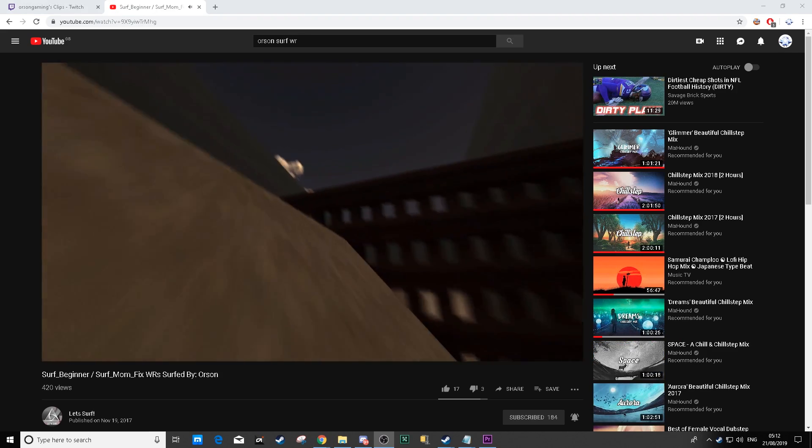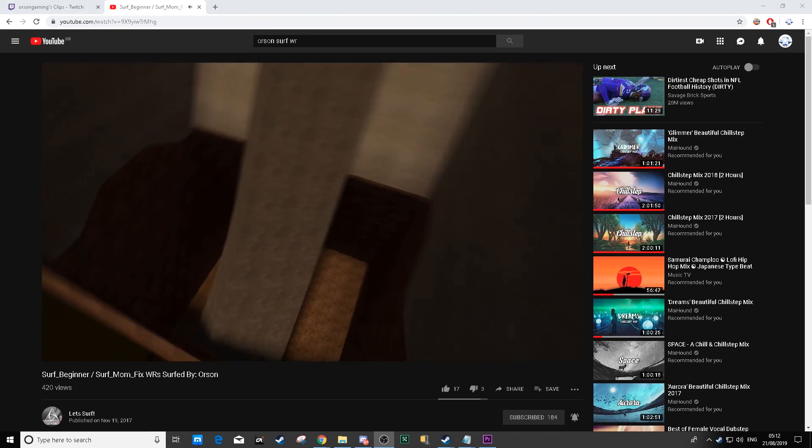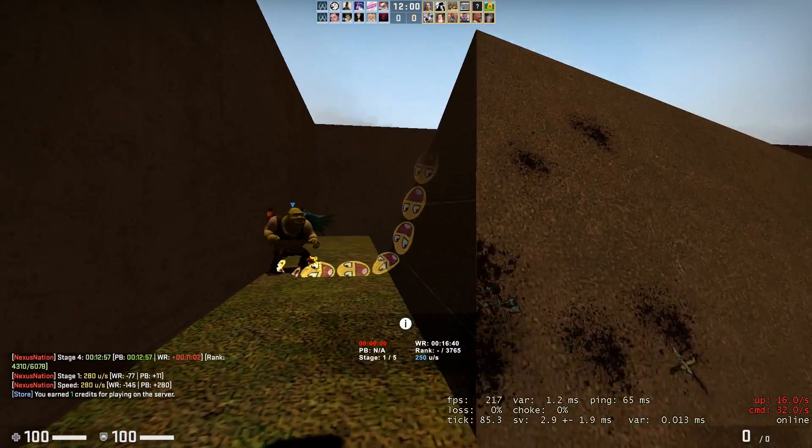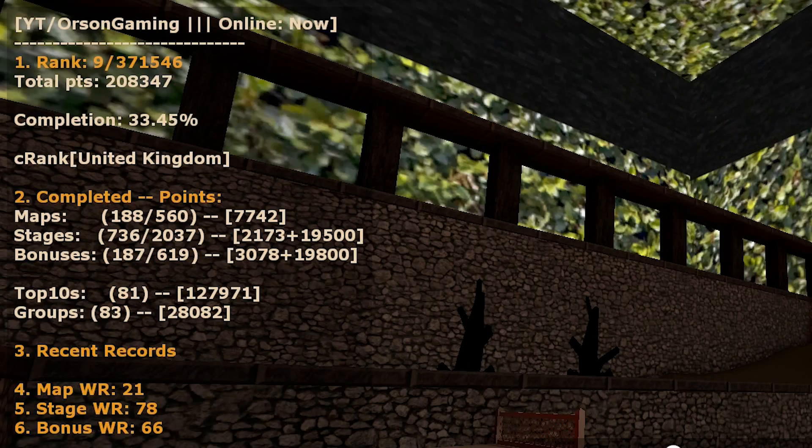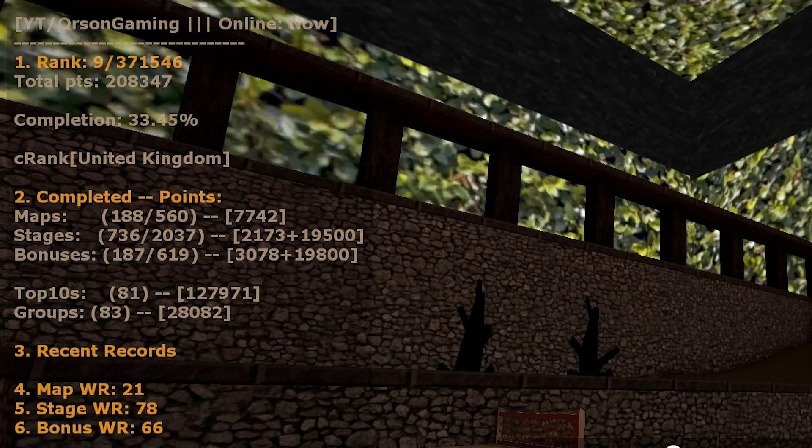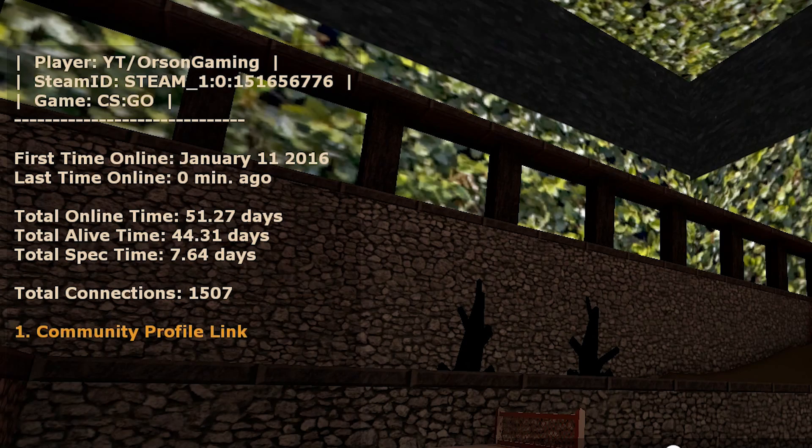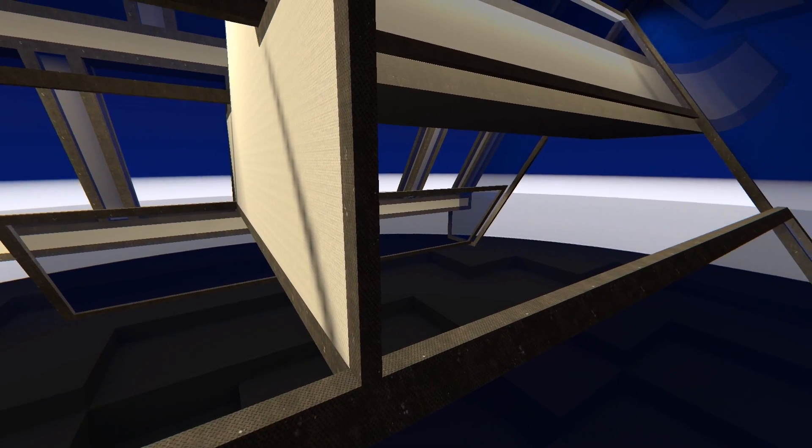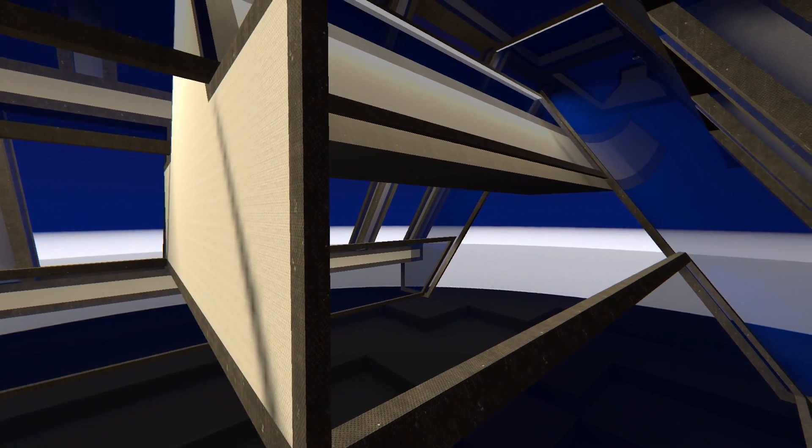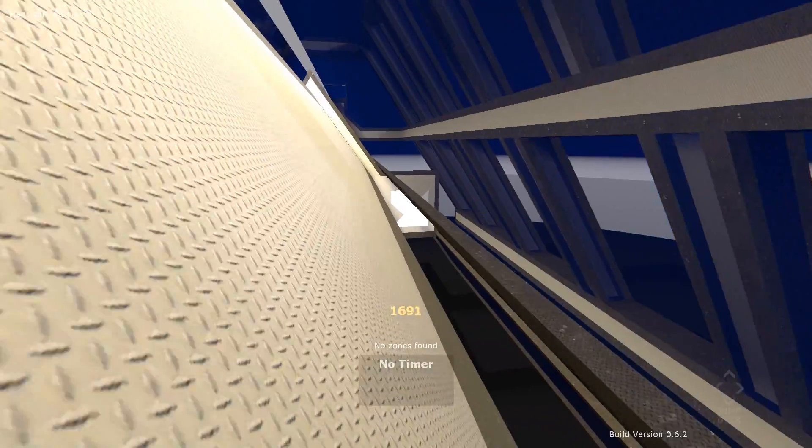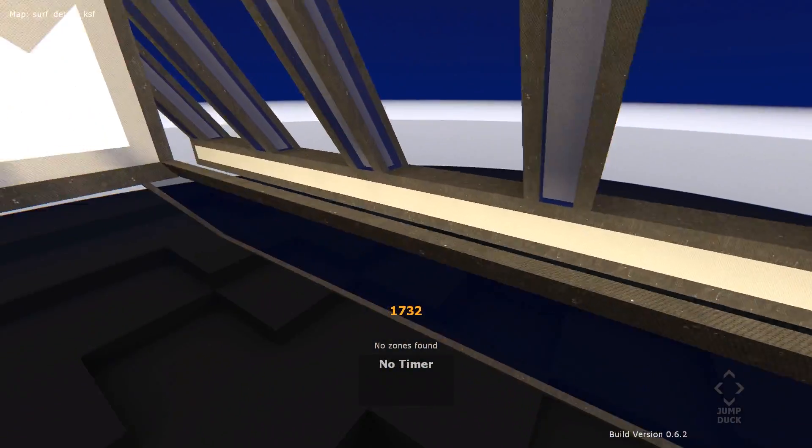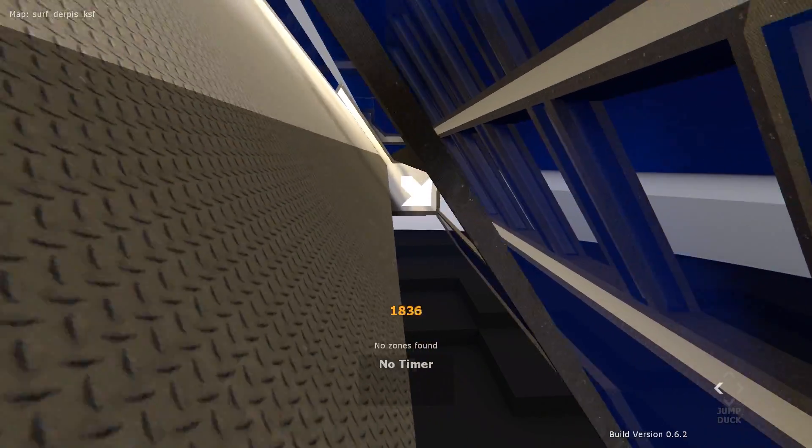But my love of Surf Beginner didn't start on KSF. In fact, I didn't even know what KSF was for my first few months. The first map I ever tried to surf on was Surf Derpis. I spent a good 20 minutes trying to get onto the second ramp, but to no avail.